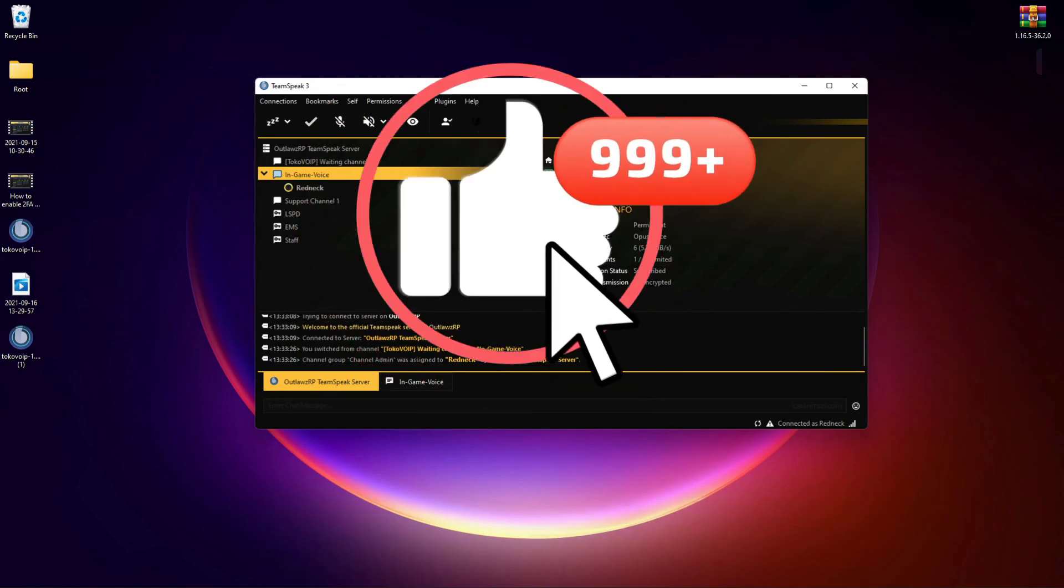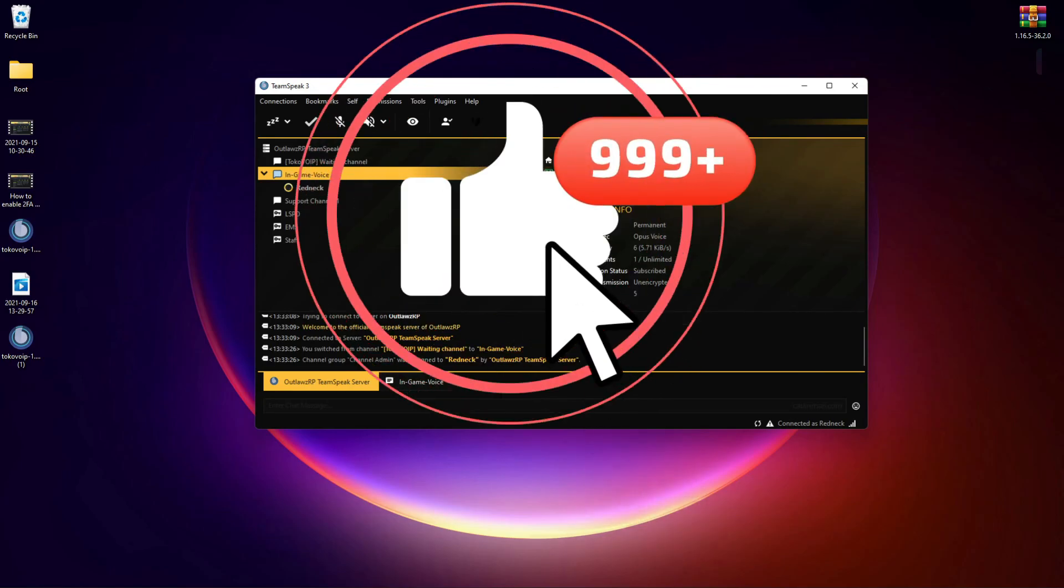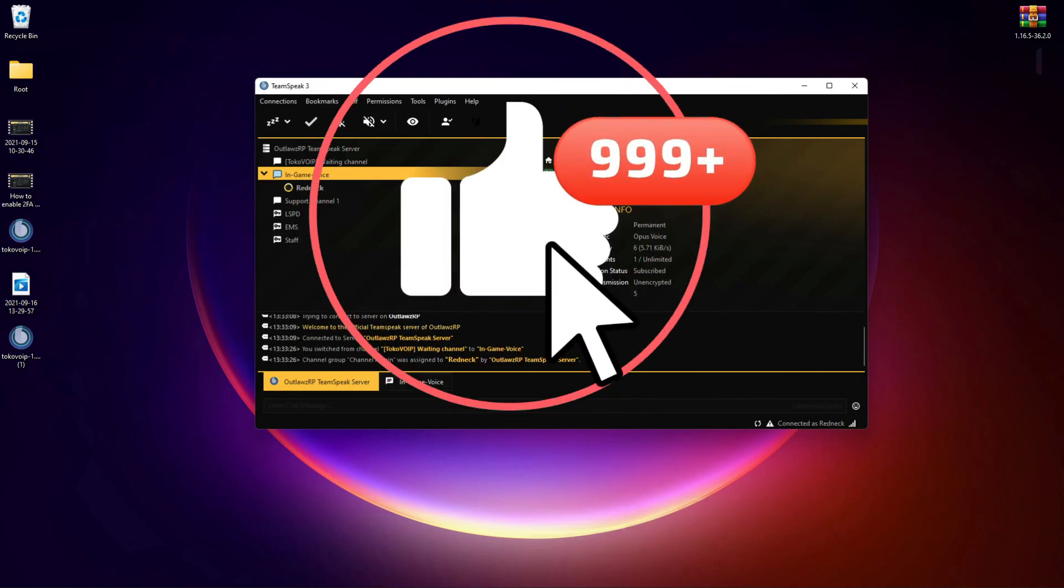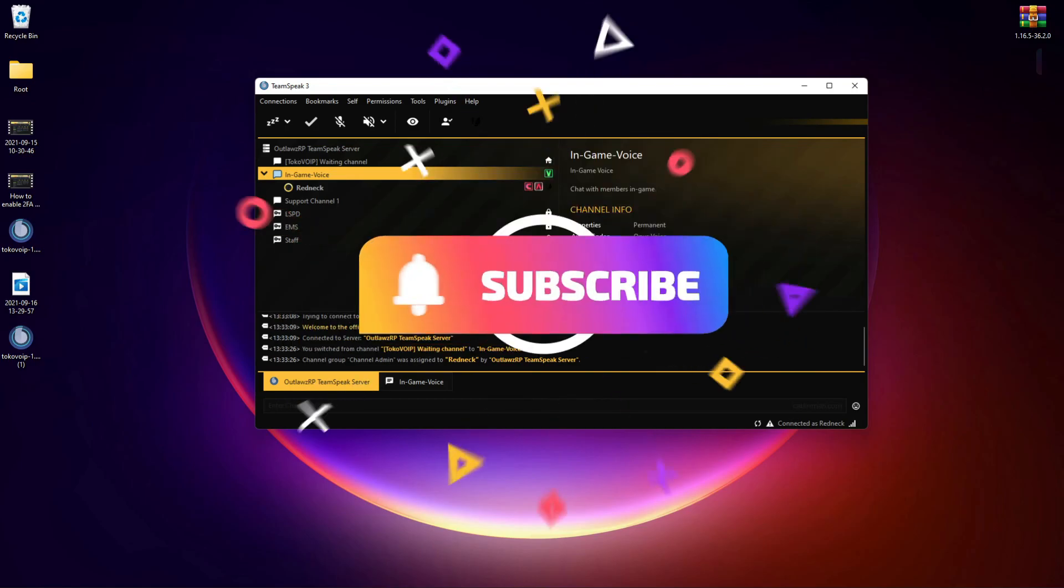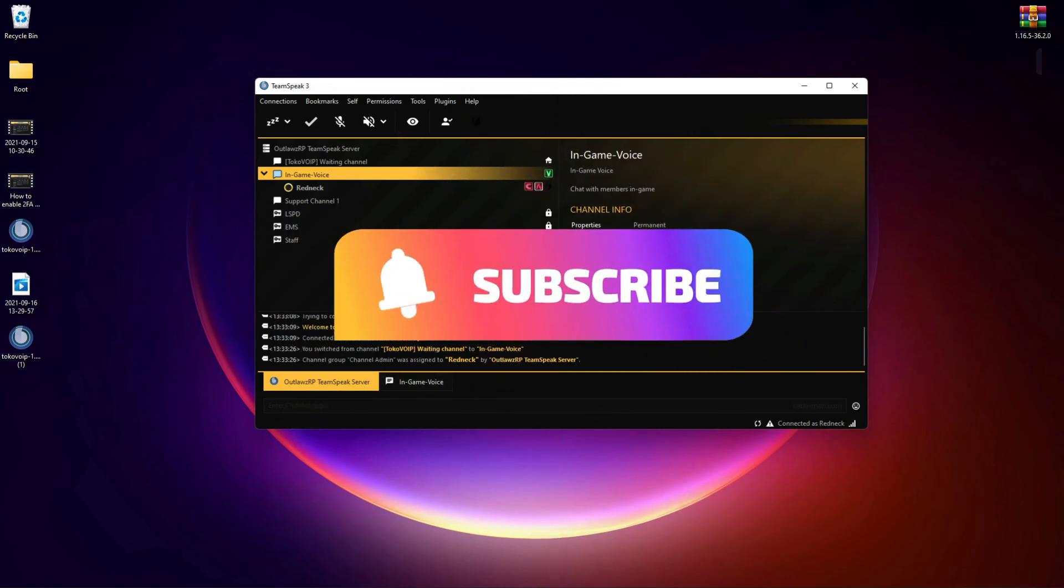Again, remember to like, comment, and subscribe if you found this tutorial helpful. I hope to hear from you guys soon. Have a great day.